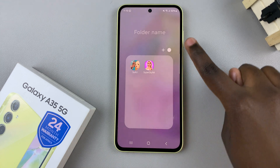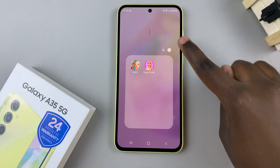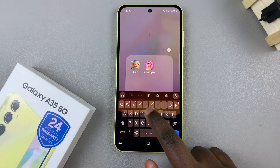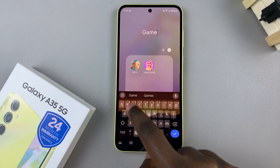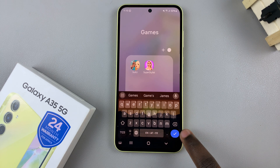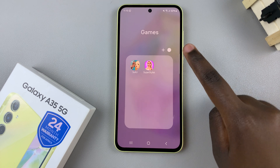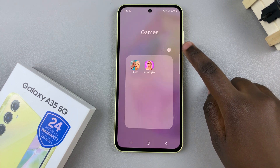Now you can change the folder name, so tap on it, enter the name, and then tap on the check mark to save it.